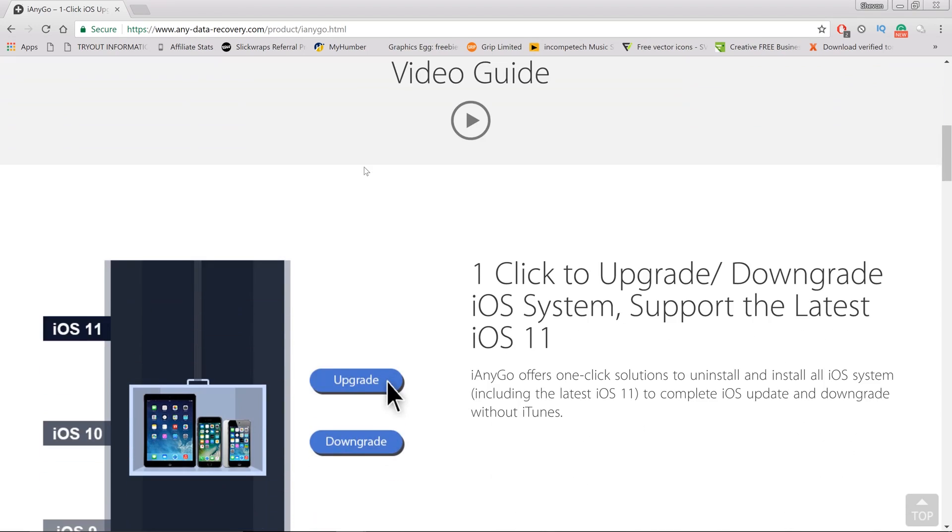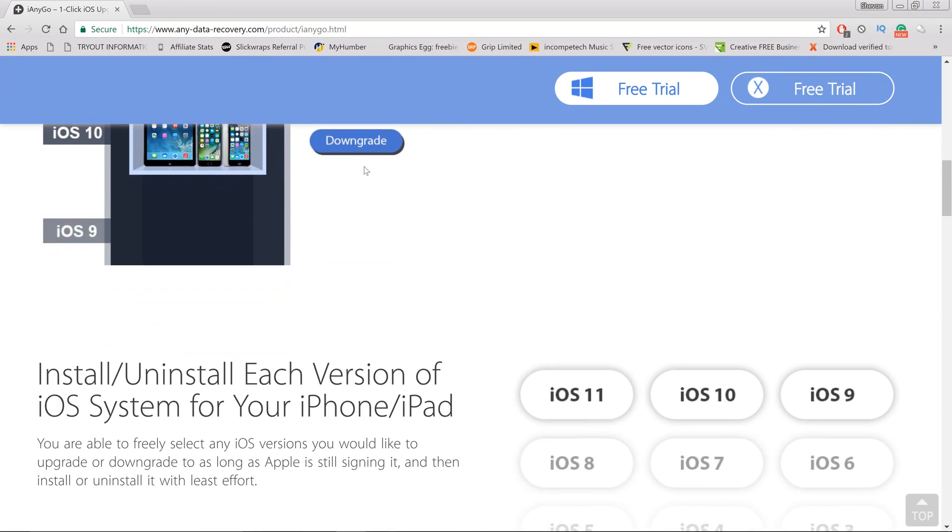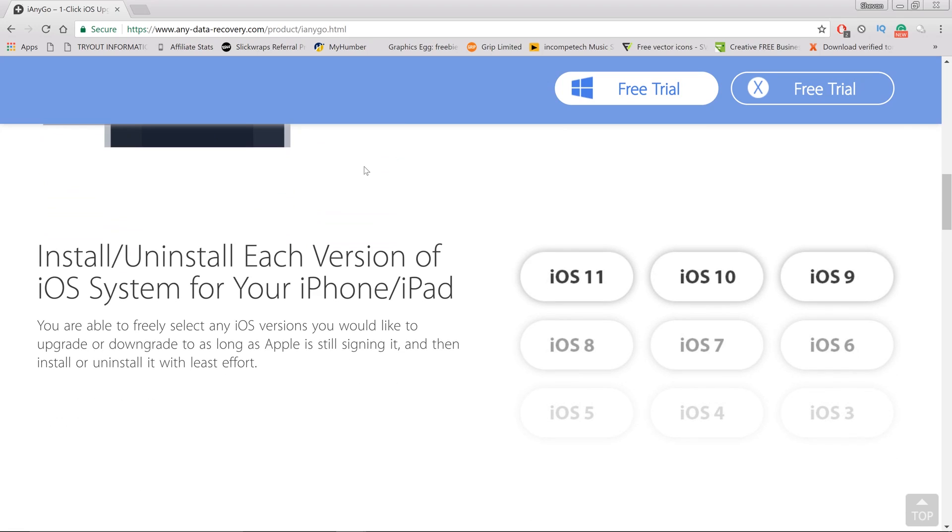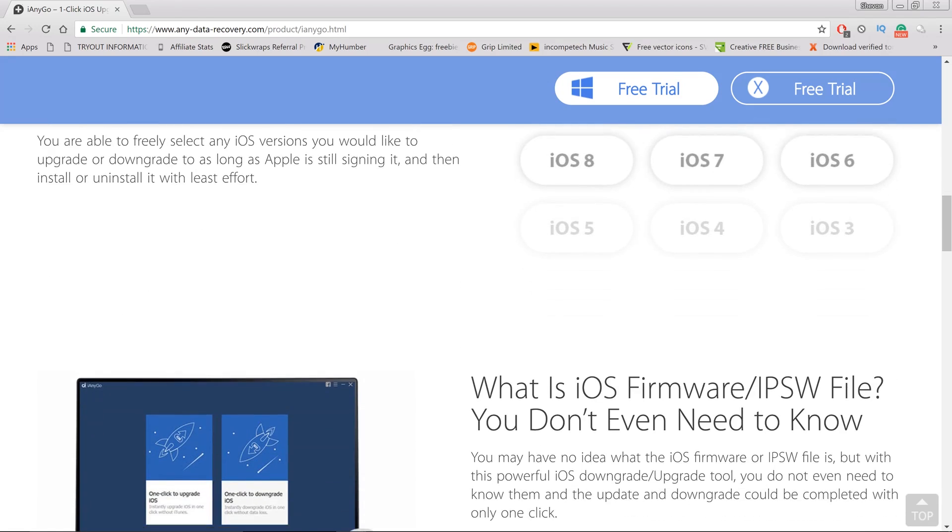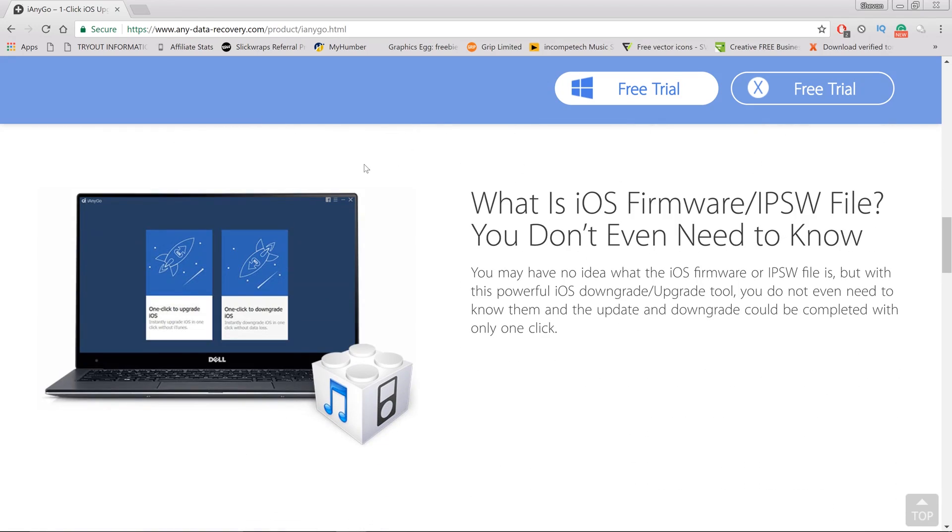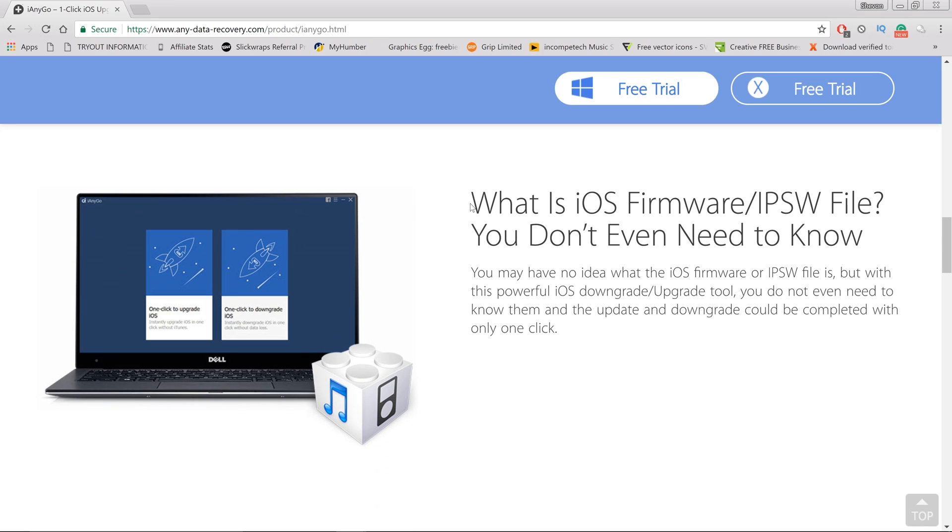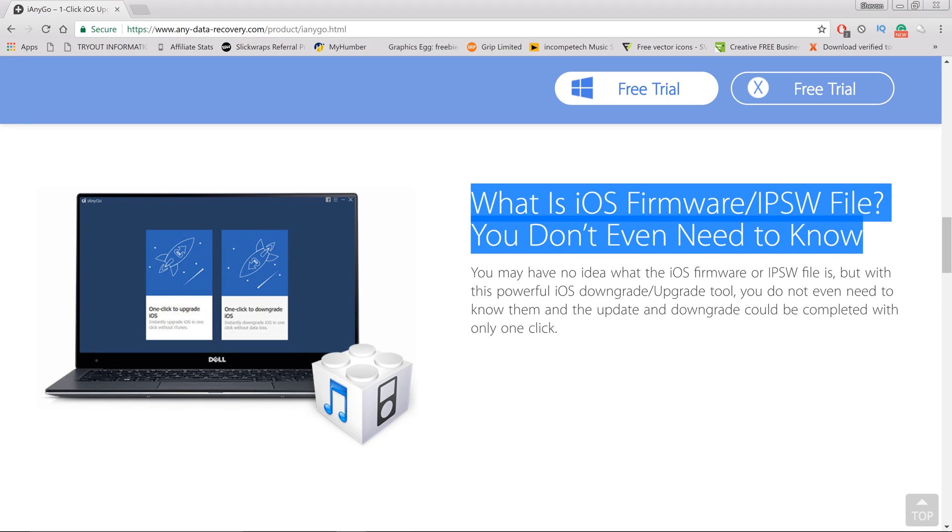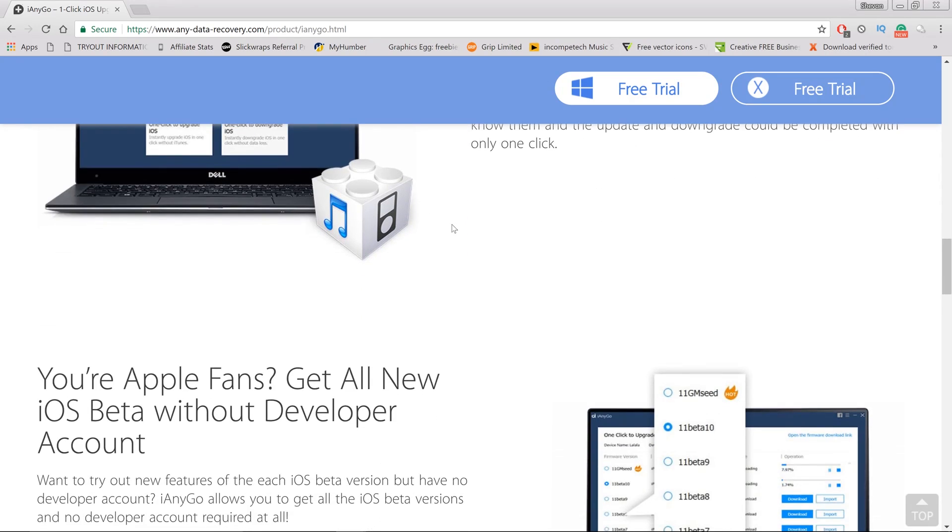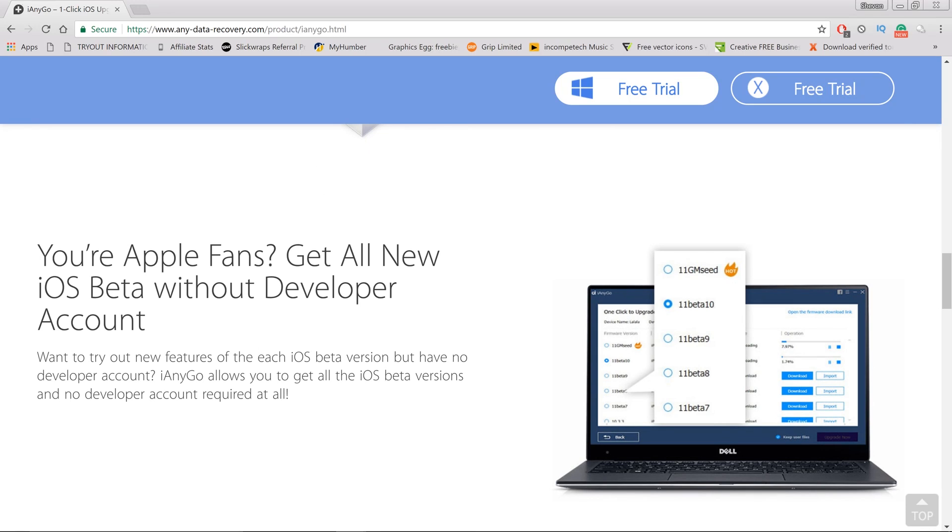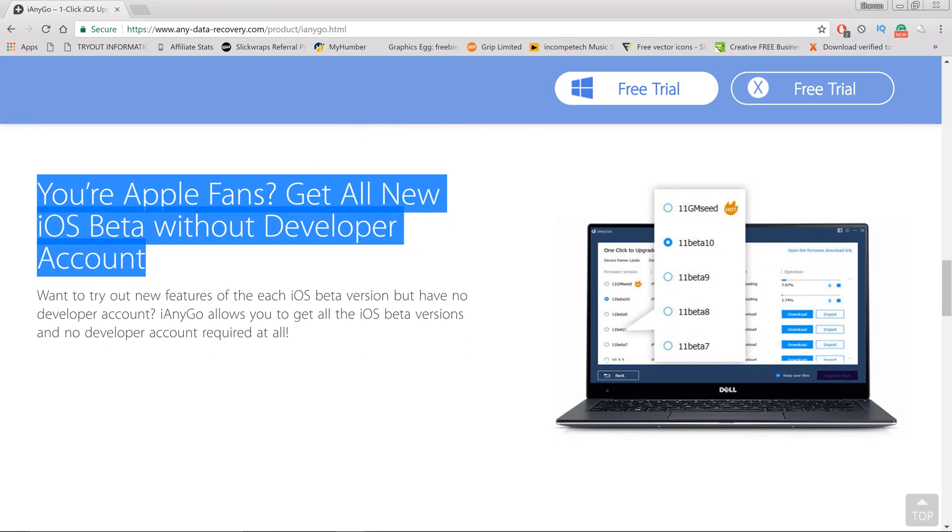Now as I said before, this is the best program for you if you don't care about IPSW files, if you don't want to pay for a developer program and you want to get the latest betas, or you simply just want to downgrade your iOS firmware. This program does all of that with just two, three steps, three clicks - you're good to go.